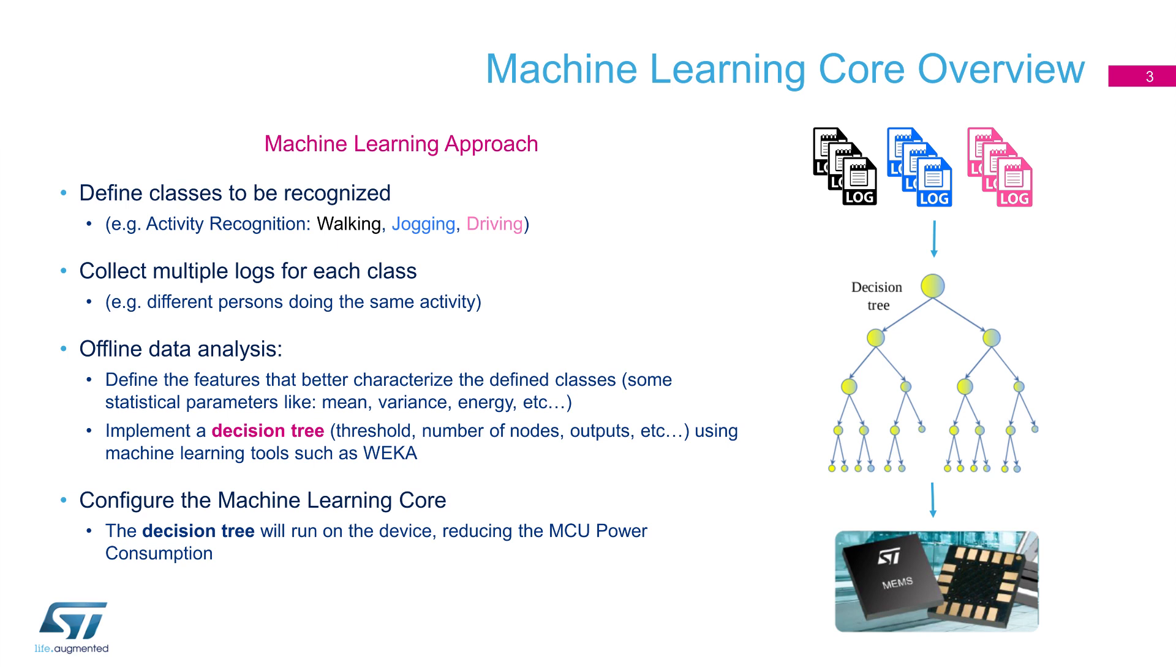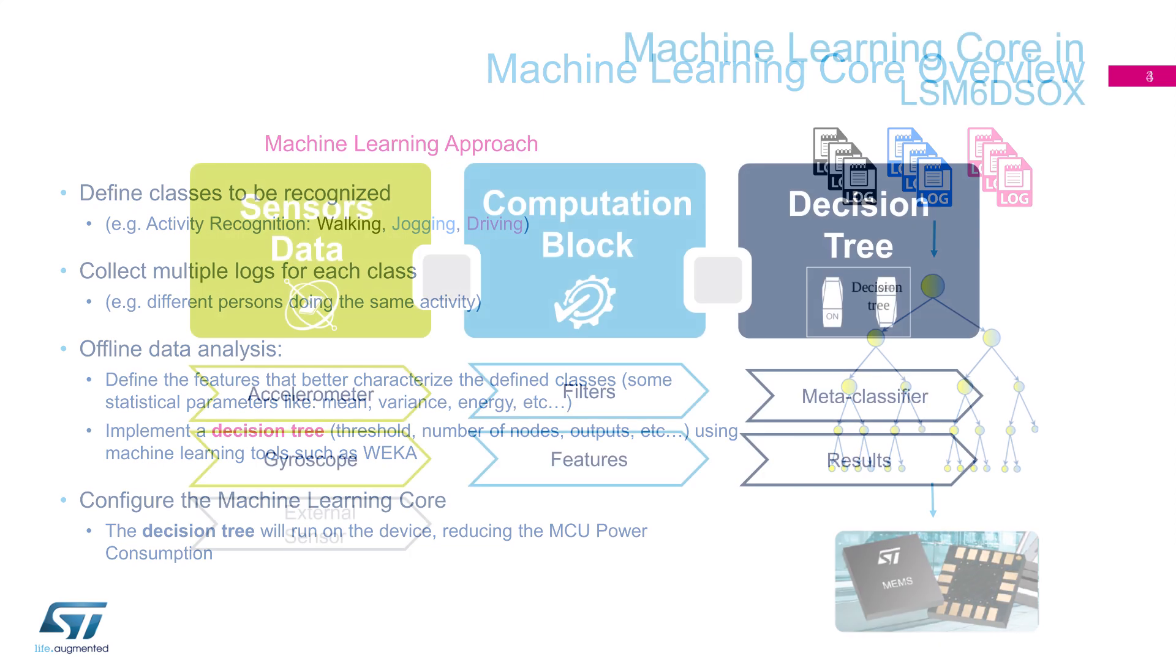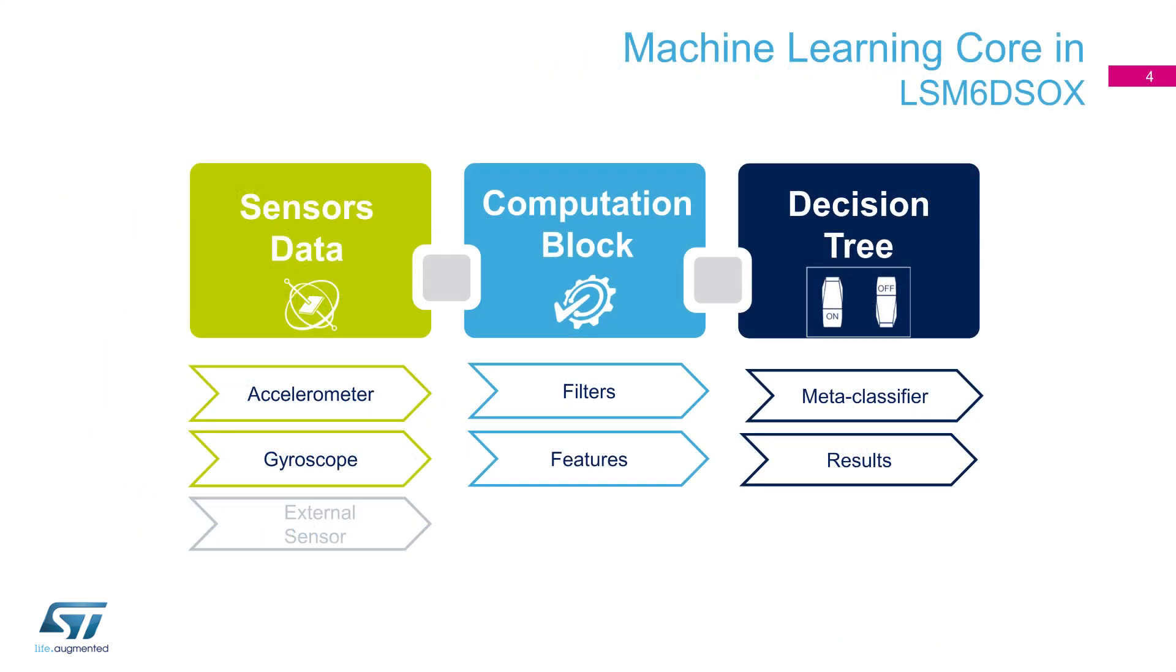Machine learning tools, such as WEKA, are able to generate a decision tree configuration that LSM6DSOX can easily execute. The core can be easily represented with three major blocks: sensors data, computational block, and decision tree.